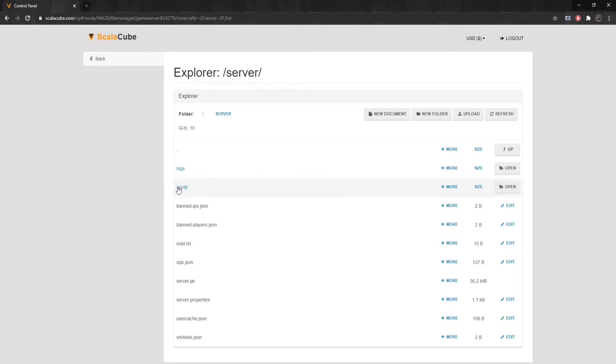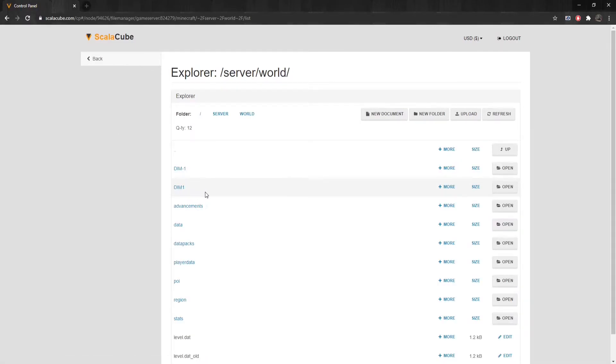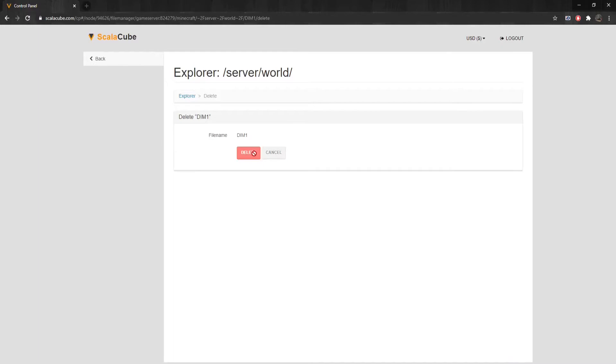Locate your World folder and enter it. Find DIM1 and click More. Select Delete and remove it.